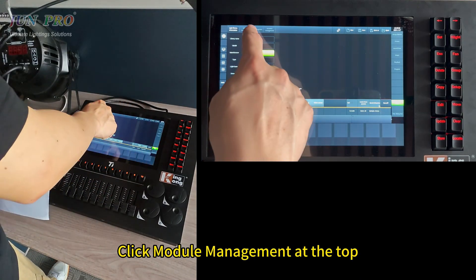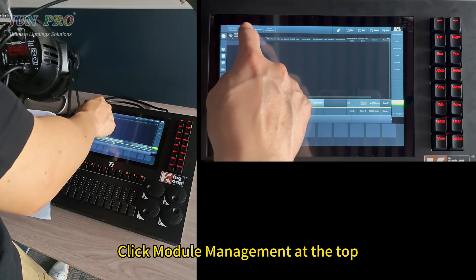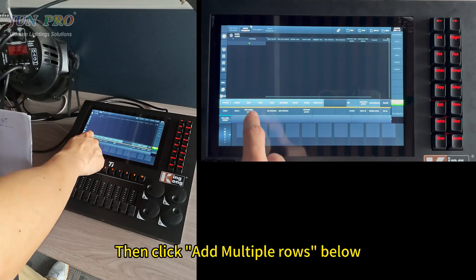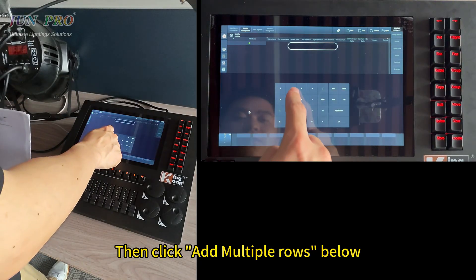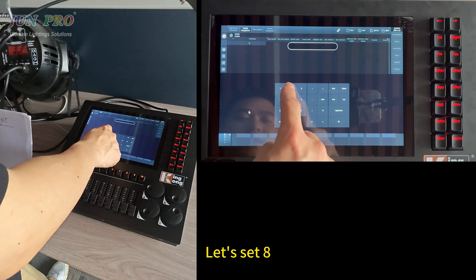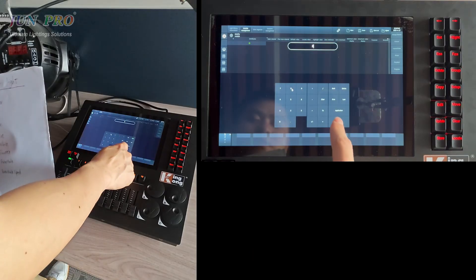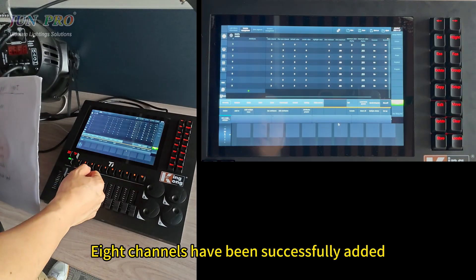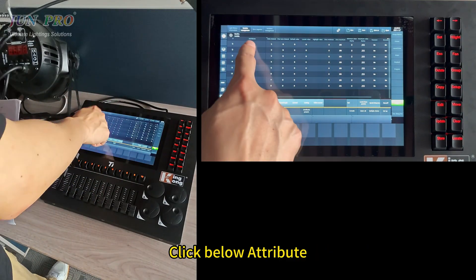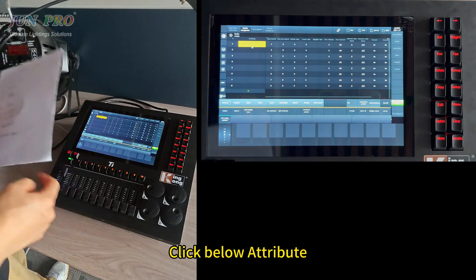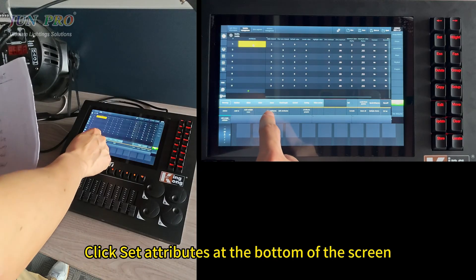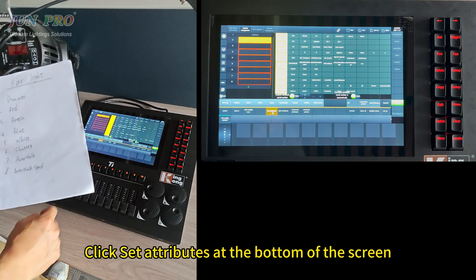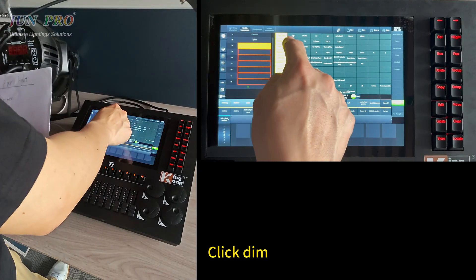Click module management at the top, then click multiple rows below. Each channel has been successfully added. Click below attribute, then click set attributes at the bottom of the screen. Click dim.